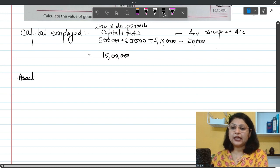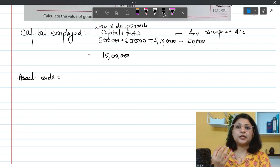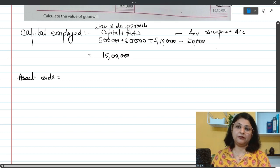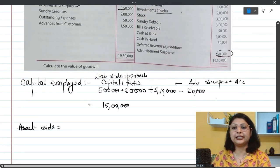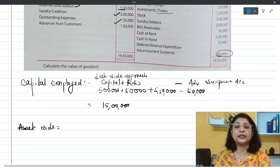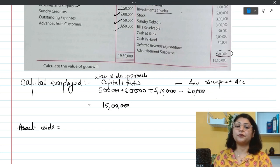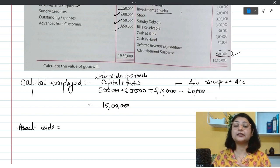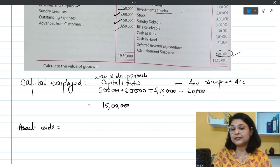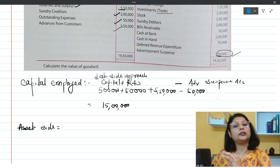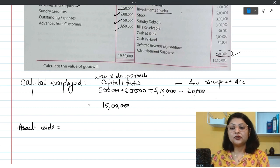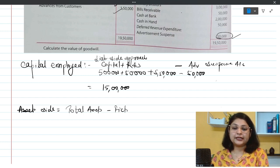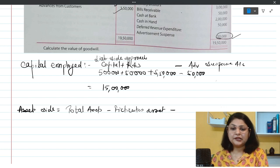For the asset side approach, the formula is: total assets minus fictitious assets minus outside liabilities. Outside liabilities in this question include sundry creditors, outstanding expenses, and advances from customers. We deduct these from total assets, and we also deduct the fictitious asset — advertisement suspense account.